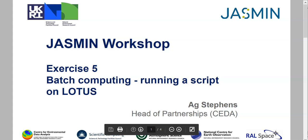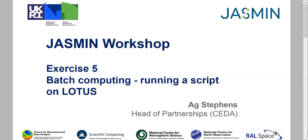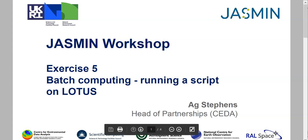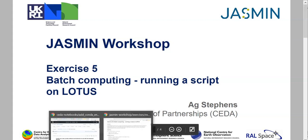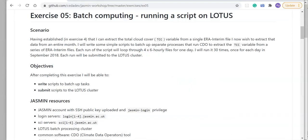In Exercise 5 of the Jasmine workshop series, we'll be looking at batch computing and in particular running scripts on the Lotus compute cluster on Jasmine. Here's our scenario: having established in Exercise 4 that I can extract the total cloud cover or TCC variable from a single file in the ERA-Interim dataset, I now wish